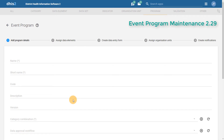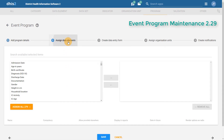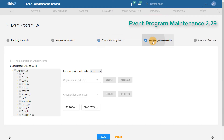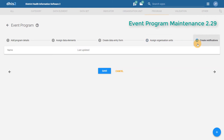We can add in our program details, assign our data elements to the program, create our data entry form if it happens to be a section or custom form, assign the program to various organization units, and create our program notifications. It is now easier to change between the different elements that make up our program, as we no longer need to navigate to different components within the application in order to edit our event program.